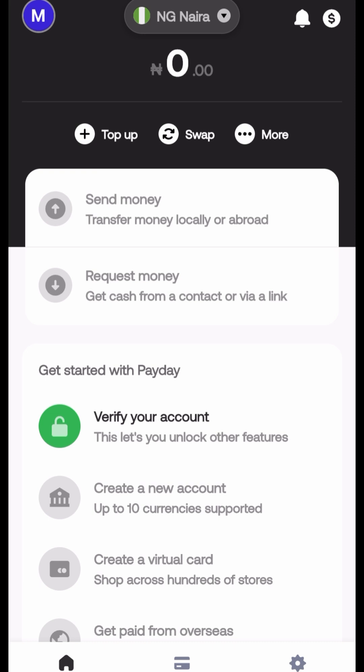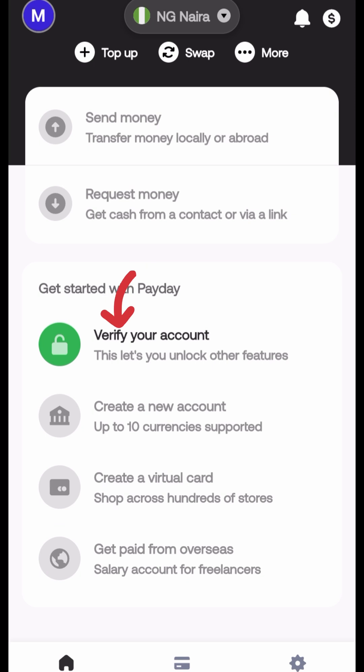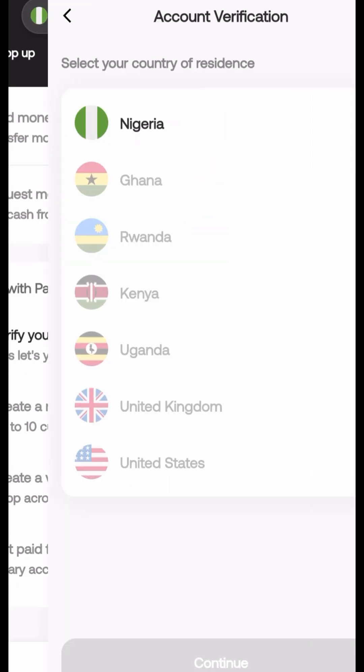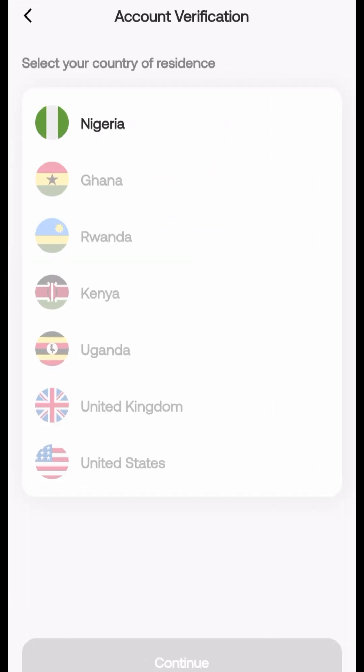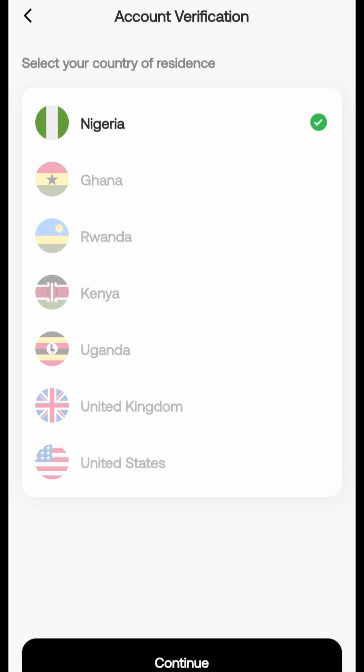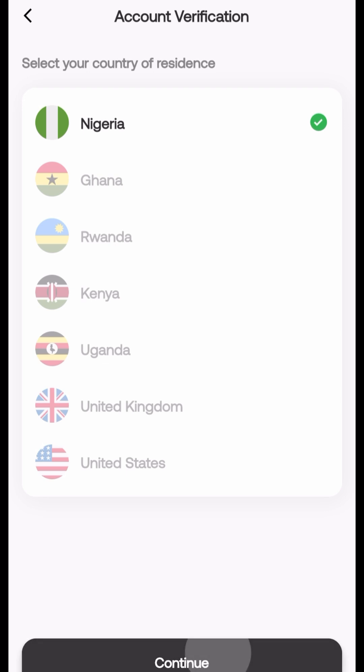And here you are at your dashboard. The first thing you're going to have to do is verify your account so that you can unlock all the amazing features that Payday app has.